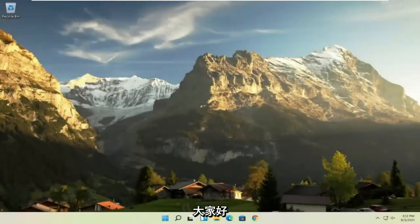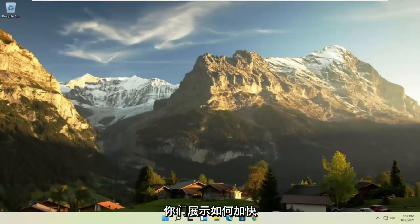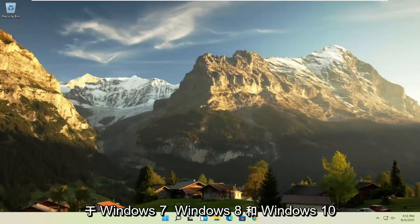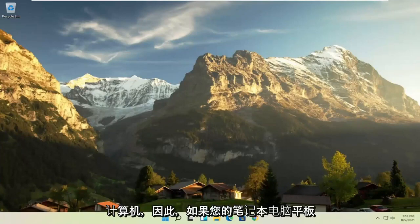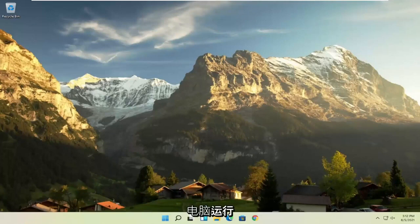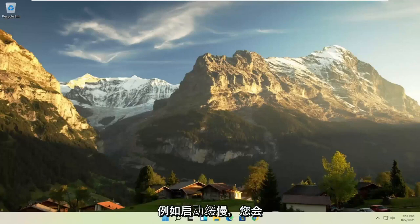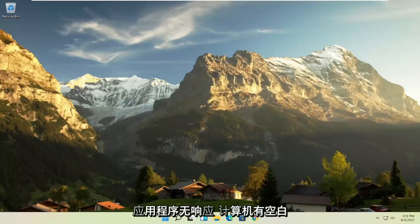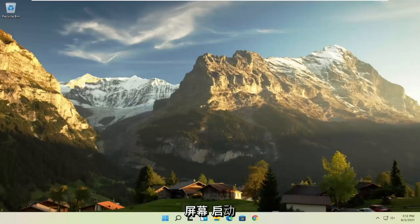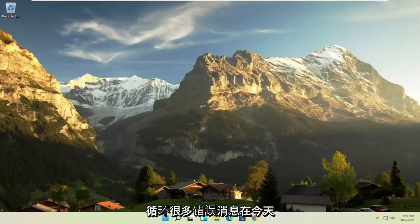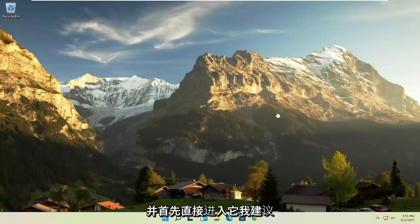Hello everyone, how are you doing? This is MD Tech here for another quick tutorial. In today's tutorial I'm going to show you how to speed up your Lenovo computer, specifically if it's running Windows 11, but this tutorial will work for Windows 7, Windows 8, and Windows 10 computers. So if your laptop, tablet, computer, or desktop running Windows is experiencing problems such as a slow boot up, screen flickering, unresponsive applications, blank screens, boot loops, or a lot of error messages — in today's tutorial I'm going to show you guys how to hopefully resolve that without too much of a hassle.